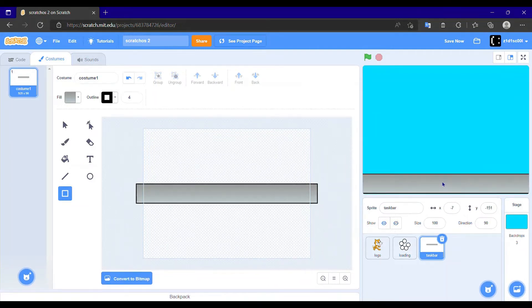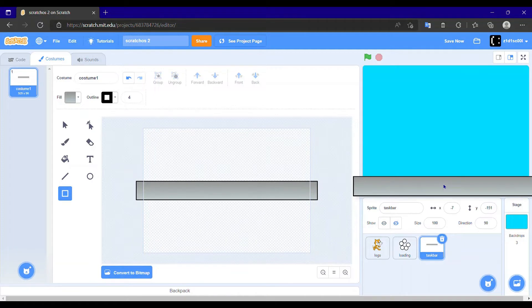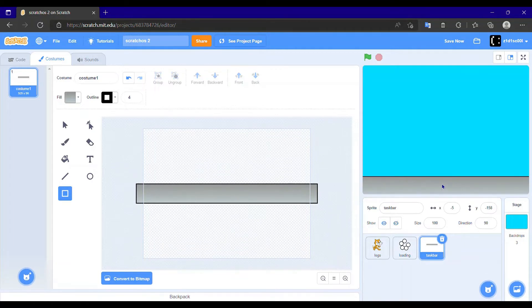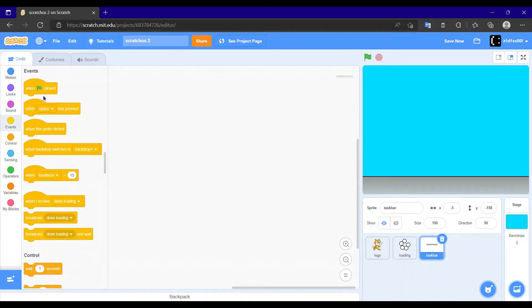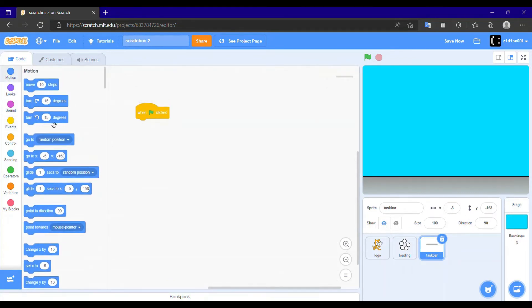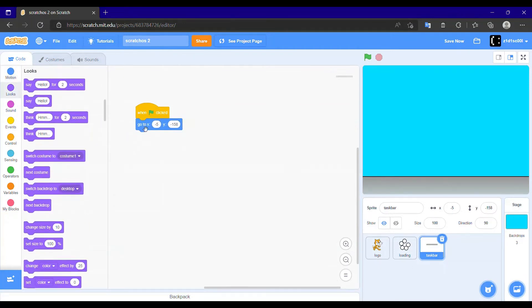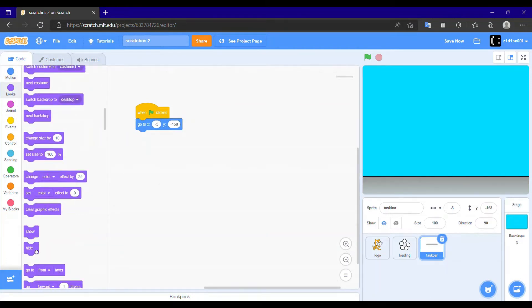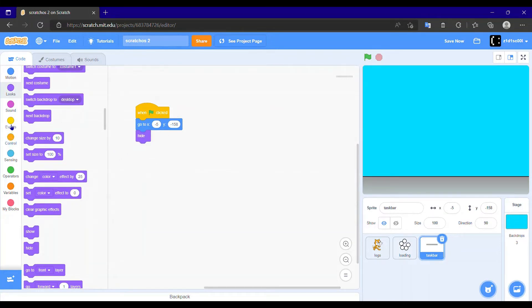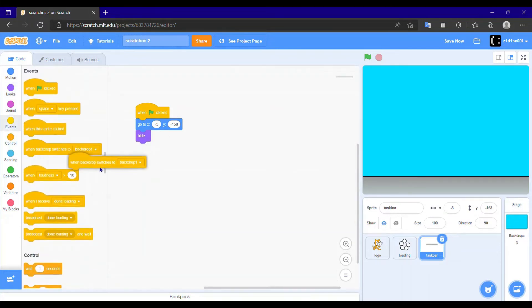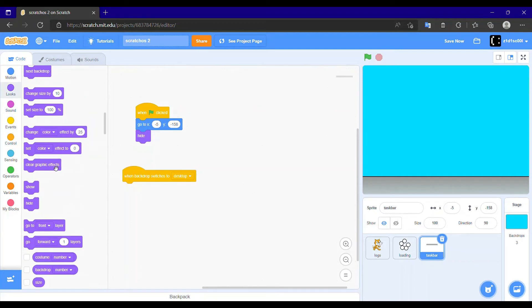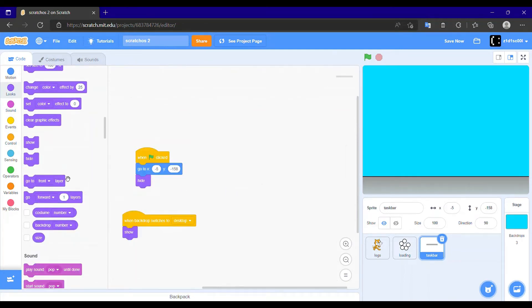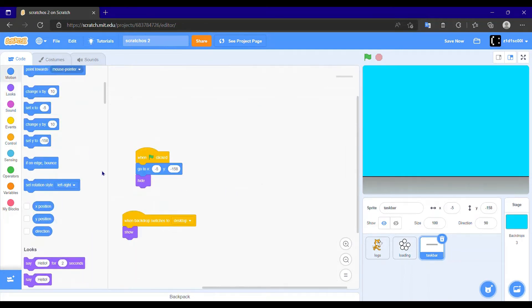Yeah, right here. And then we need to go to the code tab. When flag clicked, place a go to block and hide. Then when backdrop switches to block - when backdrop switches to desktop, show. Okay, now let's test it.